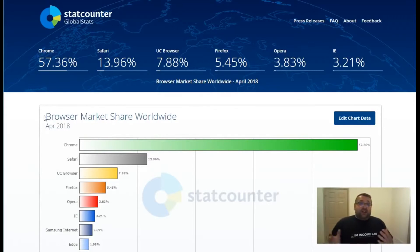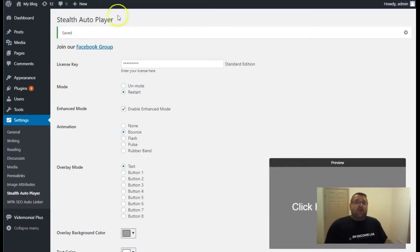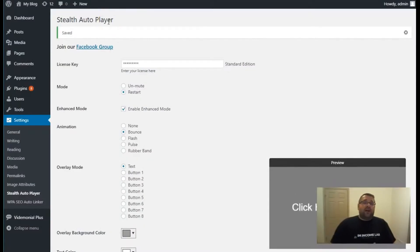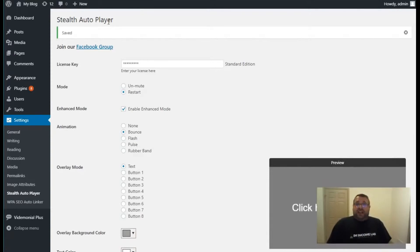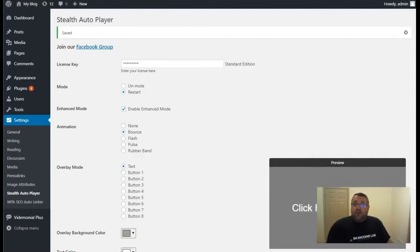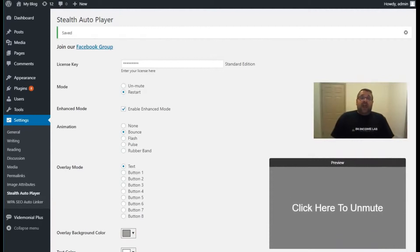Now, the solution that we developed to address this problem is a WordPress plugin called Stealth Autoplayer. Stealth Autoplayer works with YouTube videos. It's super easy to use. It installs just like any other WordPress plugin, and you can use it with any WordPress theme or WordPress page builder out there.